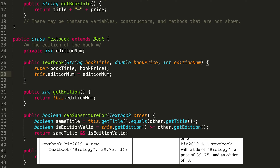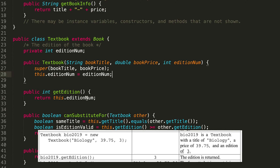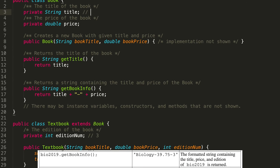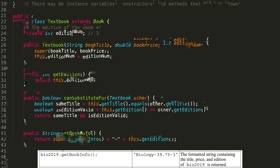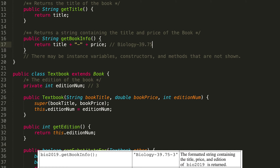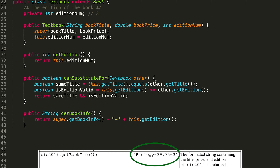The same thing is true for the second statement where we're just creating another book. The third statement calls getEdition on the textbook bio2019 — we set the edition number to what was passed into the constructor, so that would return 3. Then getBookInfo for bio2019 calls the super method, which returns 'Biology - 39.75', and then appends a dash and the edition of that textbook, which is 3. So it returns 'Biology - 39.75 - 3', which is exactly what's expected.